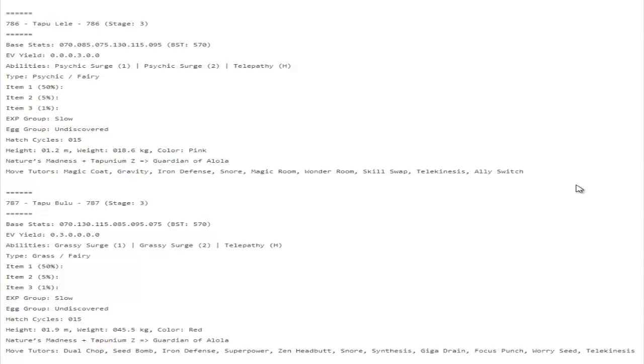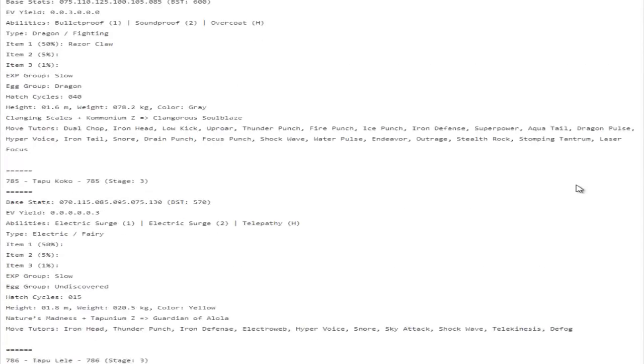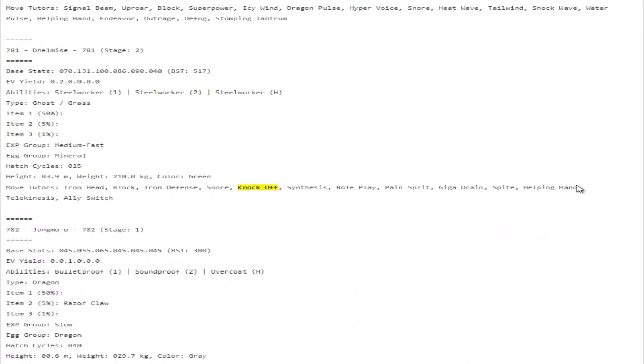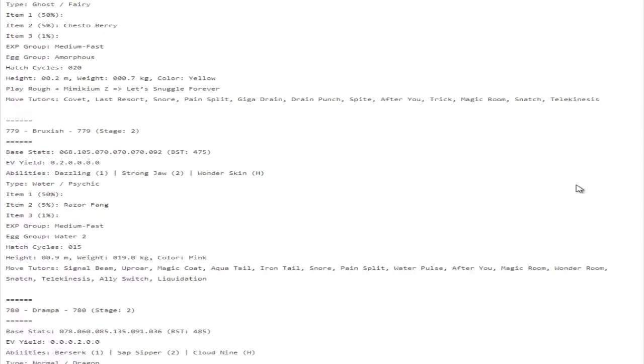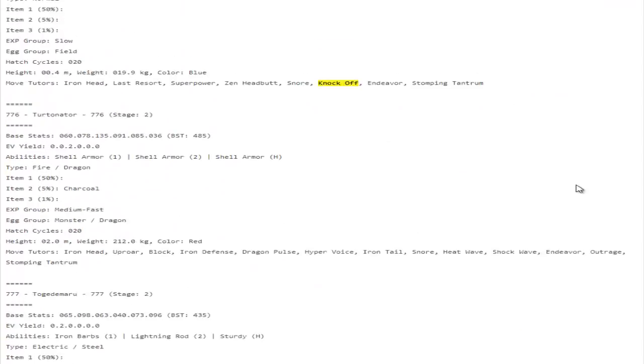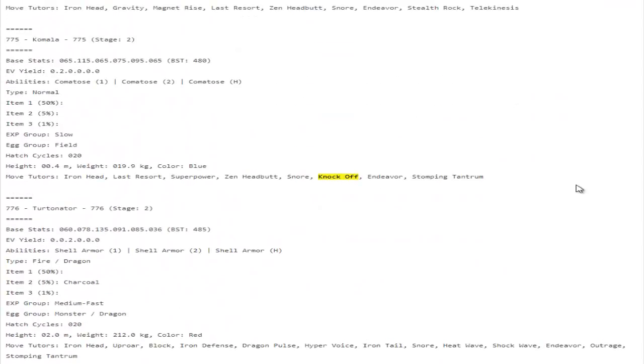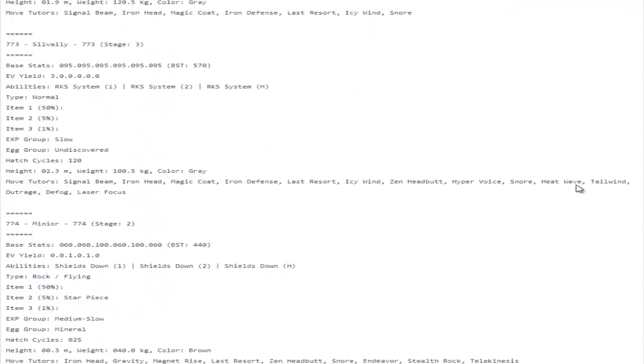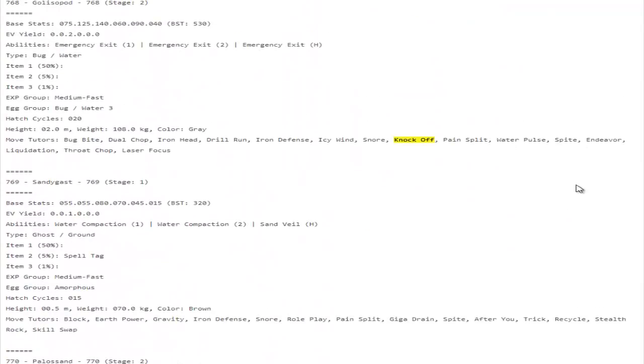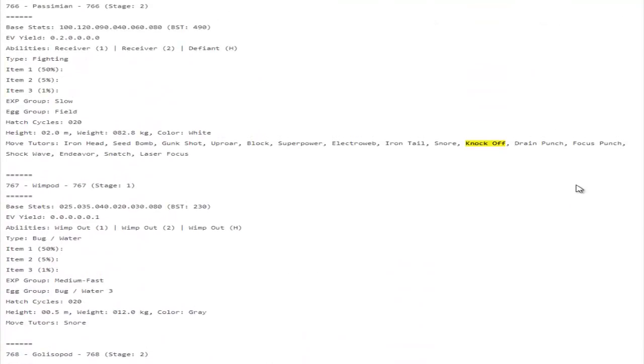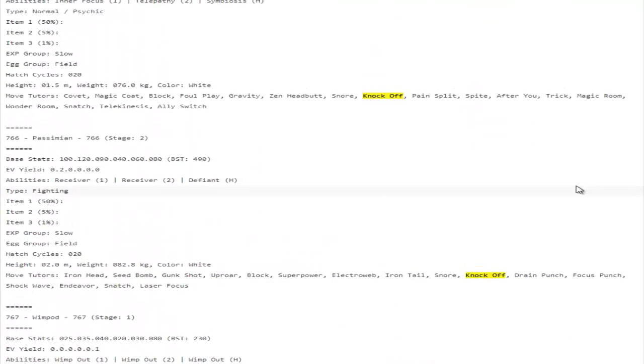Solgaleo gets Knock Off. Tapu Fini Knock Off, that's really awesome actually. Tapu Bulu getting Knock Off would have been pretty cool as well. I wish that they had maybe given that Knock Off. Dhelmise knocking off items is gonna be absurdly annoying considering that it already has some pretty good natural bulk. Komala with Knock Off is pretty cool.